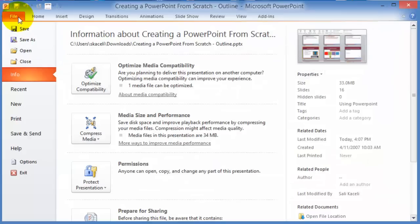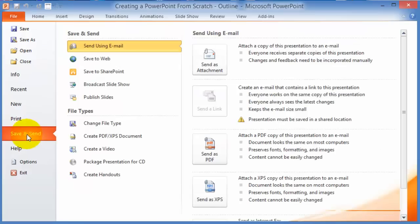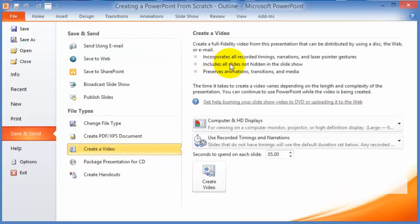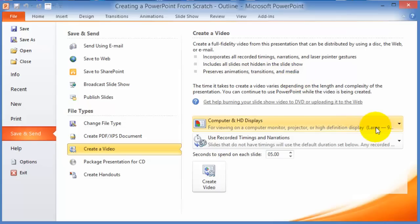Another option is to save and send the file and create a video — a WMV file — where the whole presentation is in one single video file. Click on File, choose Save and Send, then Create Video, and give it a file name. Keep in mind it takes time for the computer to process everything. It incorporates all recorded timings, narrations, laser pointer gestures, animations, and transitions — making it very powerful for classroom lectures without purchasing additional technology.